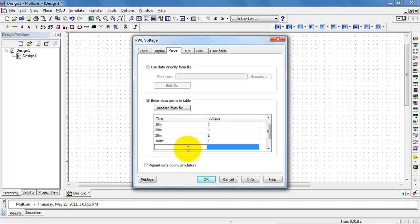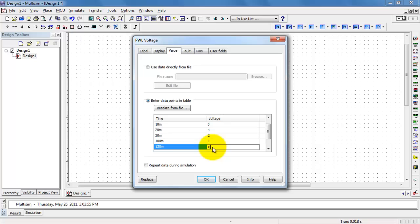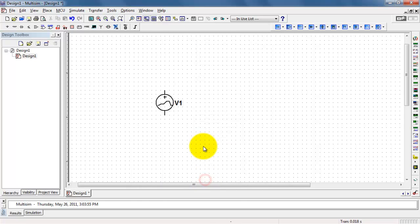That value is perhaps a little bit too long for what I want to demonstrate, so let's make that a little bit smaller and get the voltage back down to zero. I do want to see this as a periodic waveform.